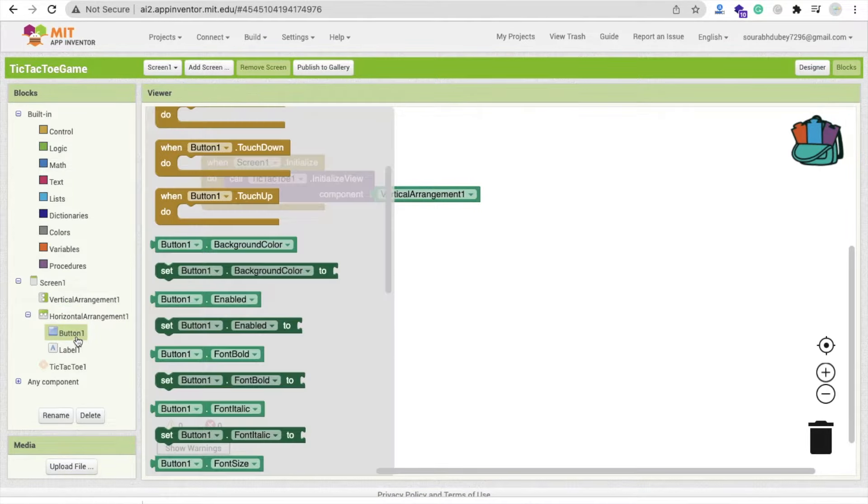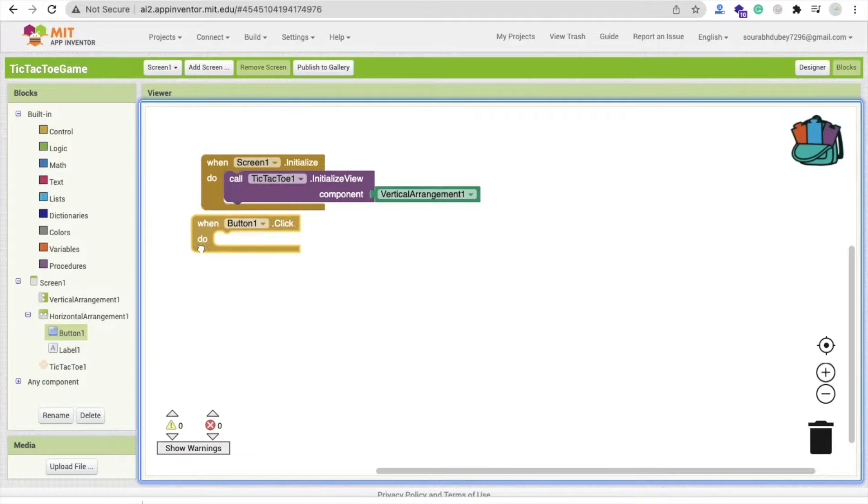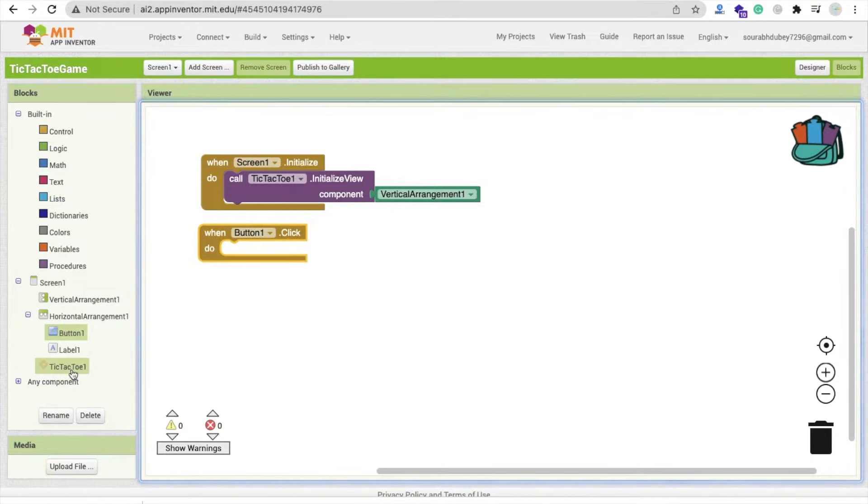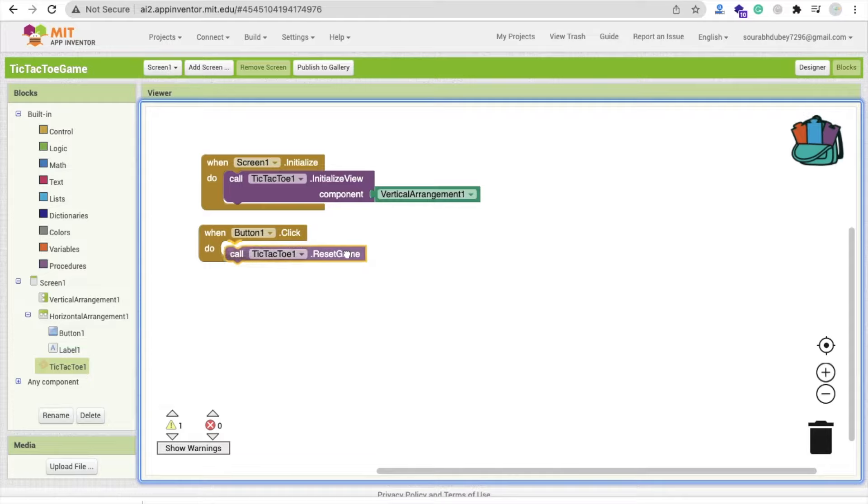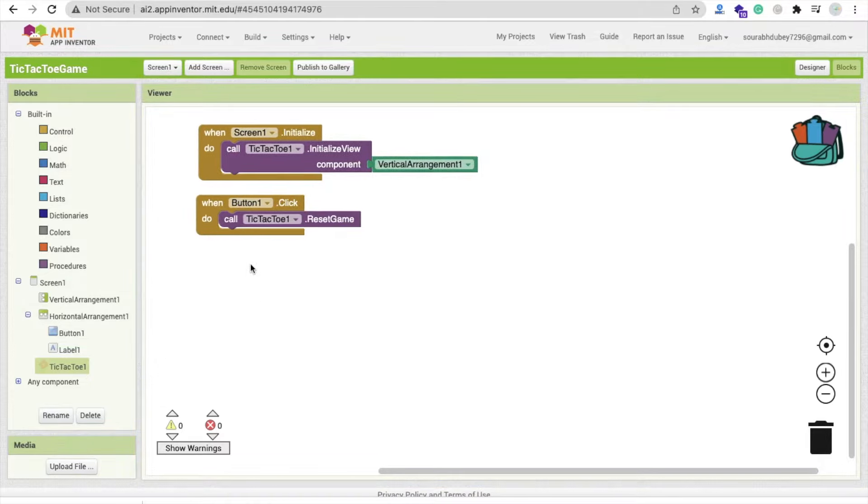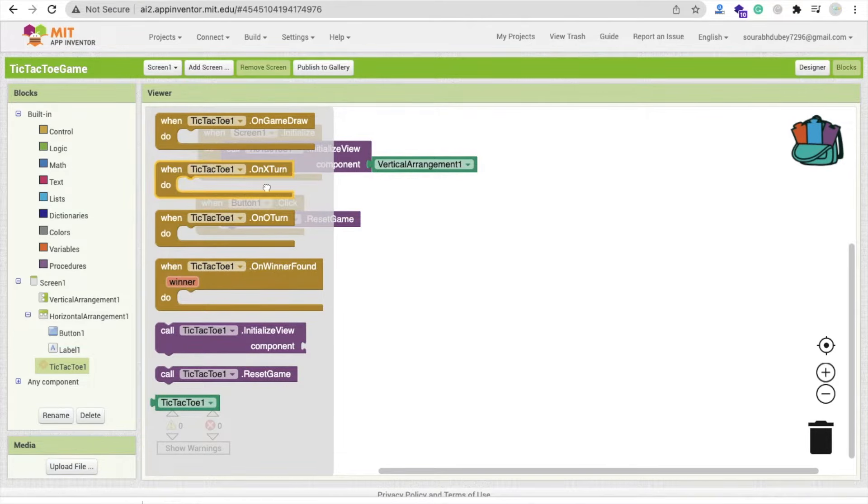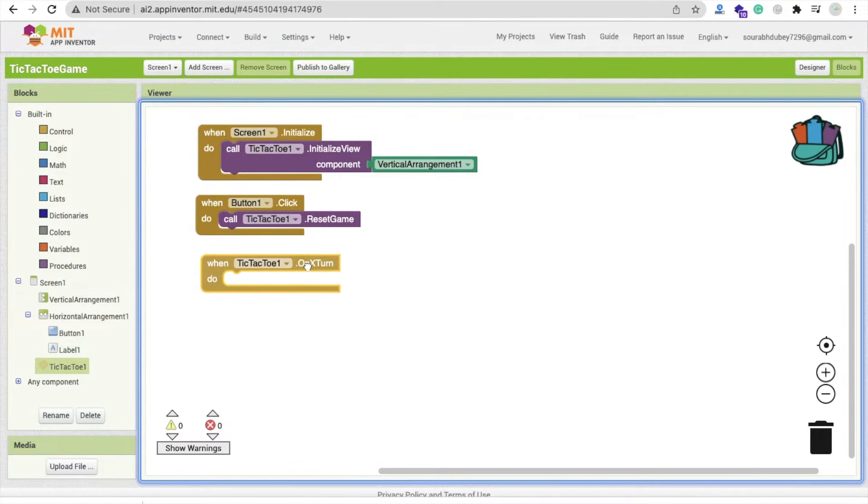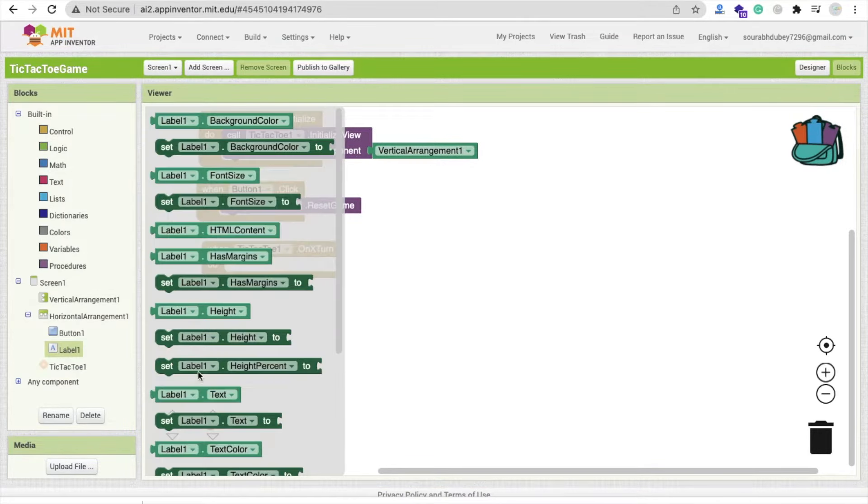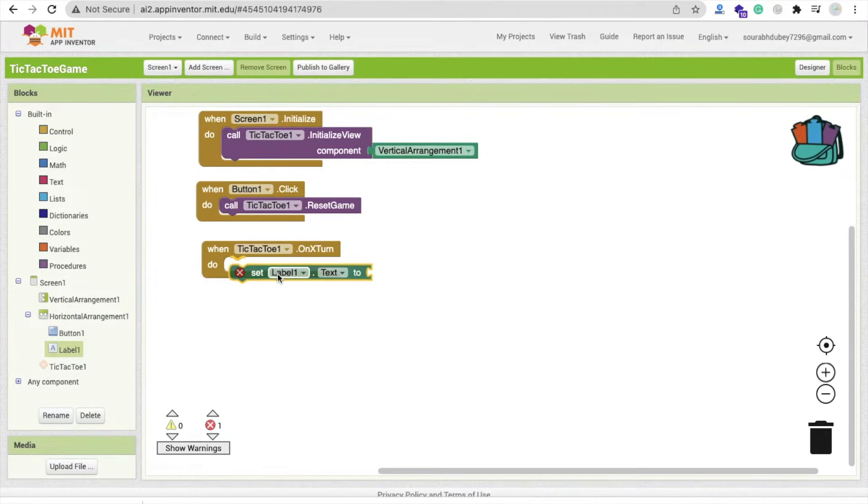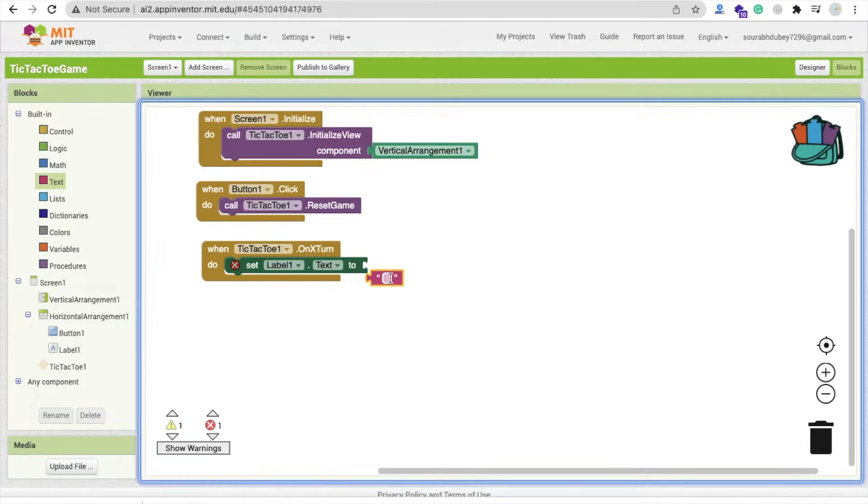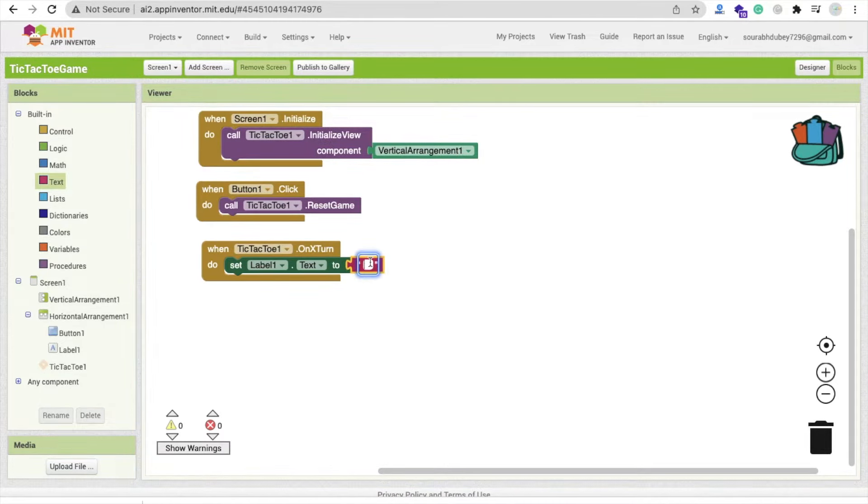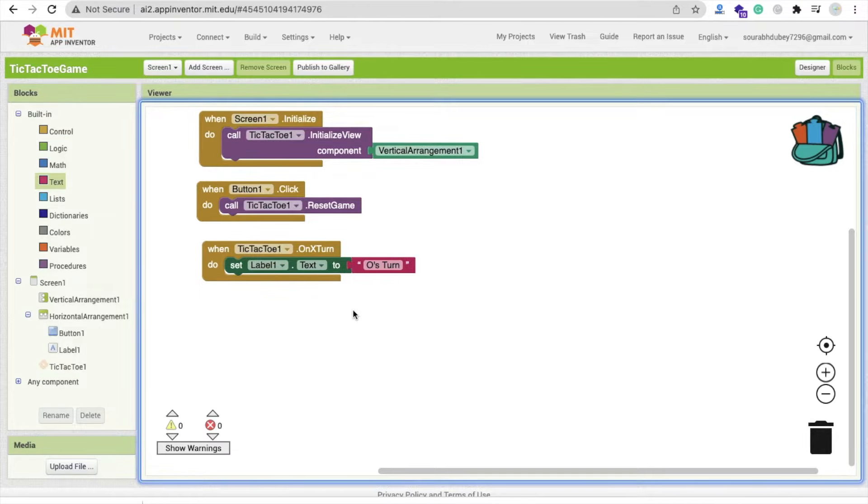Now whenever someone clicks on button one, it means reset game. So click on that extension and you'll find here reset game. Now when TicTacToe on X-turn, we will change the value. So just say set label dot text. Click on text here and just type X-turn like this.